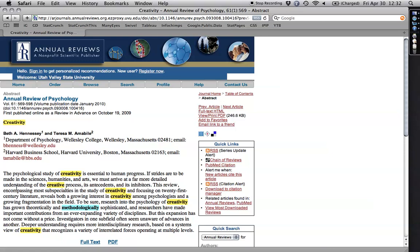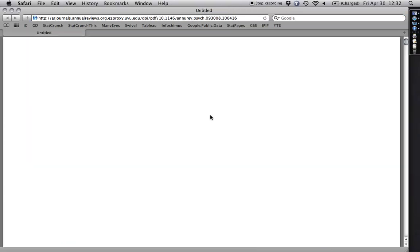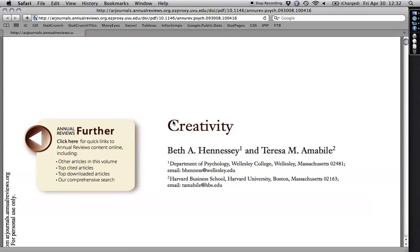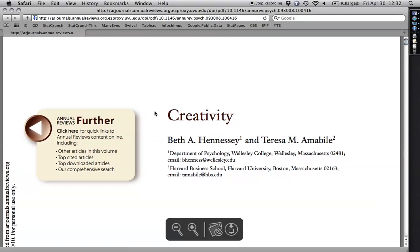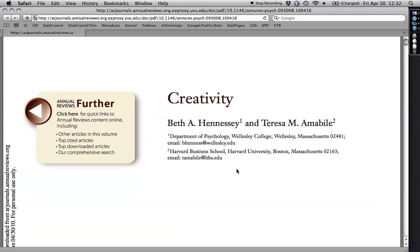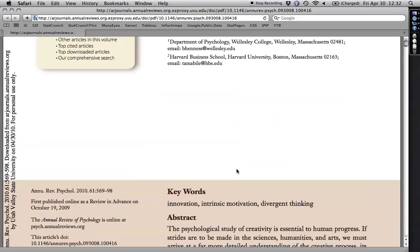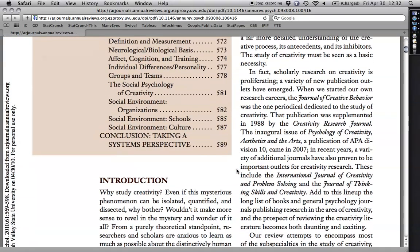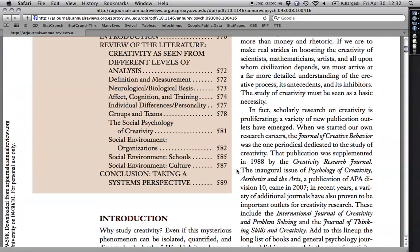The nice thing also is recent articles are available as full text. So this looks like a great article. There it is. And if I want to download it, and I'm in Safari, I can just hit that. I've already downloaded it. But it's a fabulous review article.